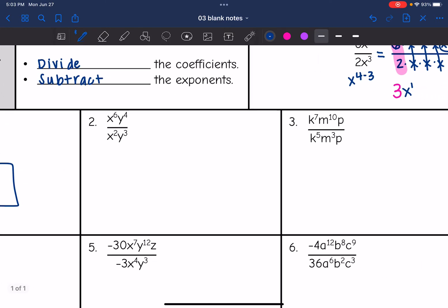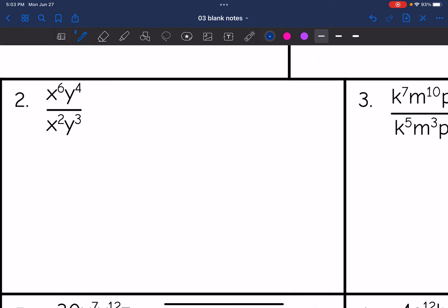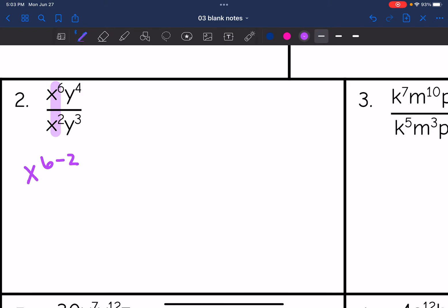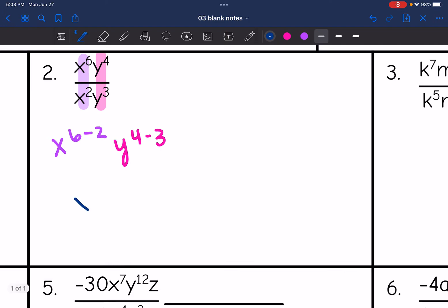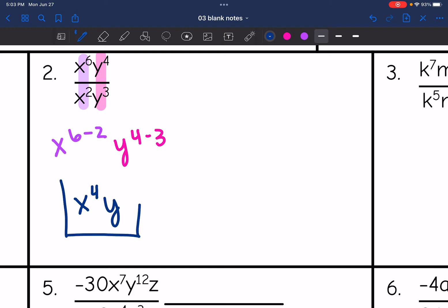Let's look at number 2. We can use our quotient rule here. x to the 6th divided by x to the 2nd will be x to the 6th minus 2. And then y to the 4th divided by y to the 3rd will be y to the 4 minus 3. x to the 6th minus 2 is x to the 4th, and y to the 4 minus 3 is y to the 1, or just y. So there is the final answer.